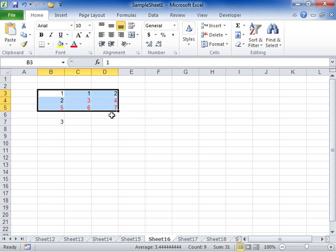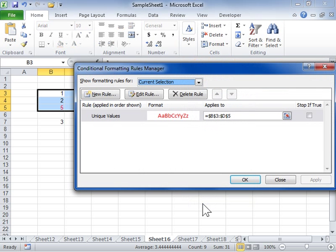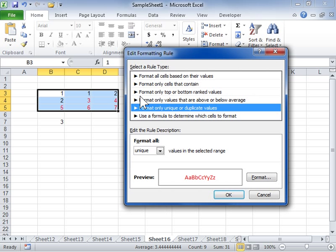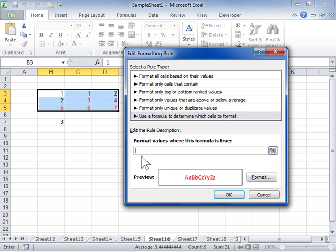To change a conditional format, from the Conditional Formatting drop-down, select Manage Rules. Select the rule to be edited and click Edit Rule. In the Select a Rule Type list box, select Use a formula to determine which cells to format. In the Format values where this formula is true field, enter a formula.